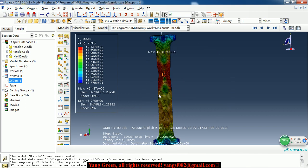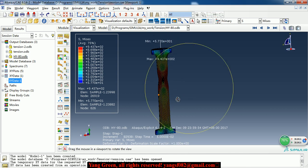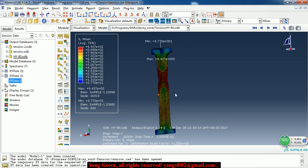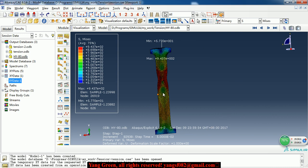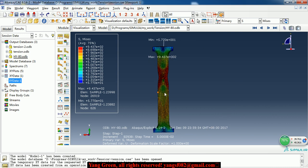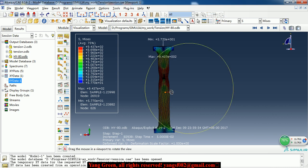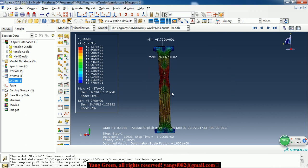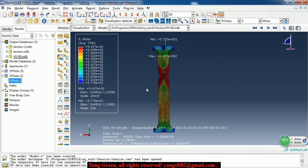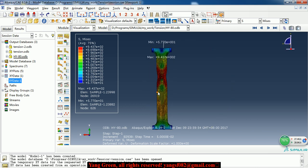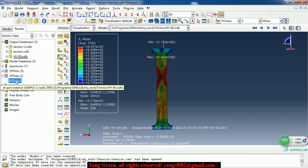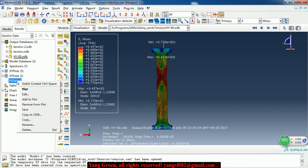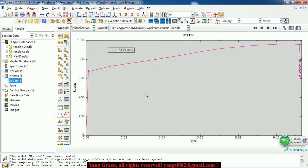So this steel material has high strength and it's tough. And here I have extracted a stress-strain curve of one node.